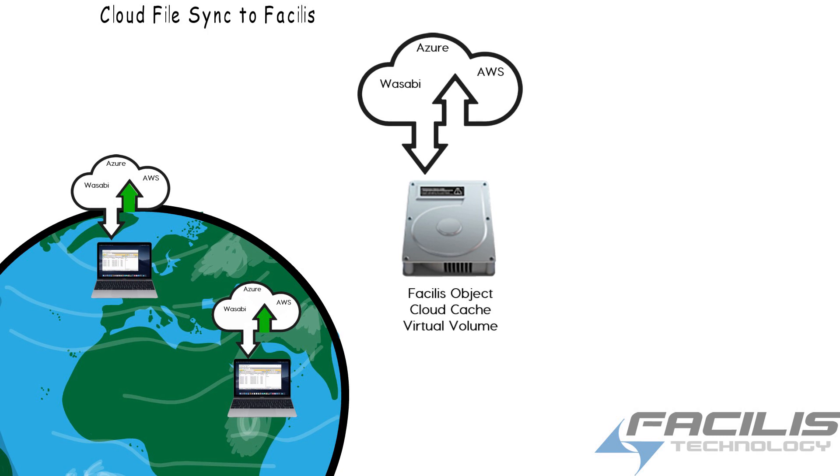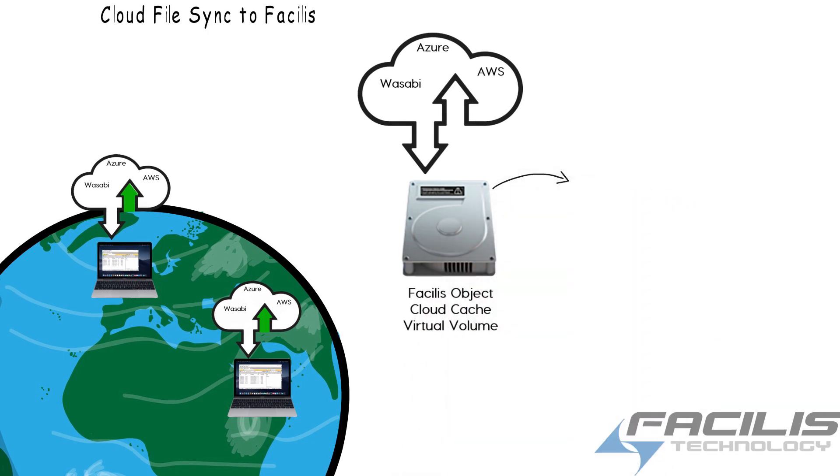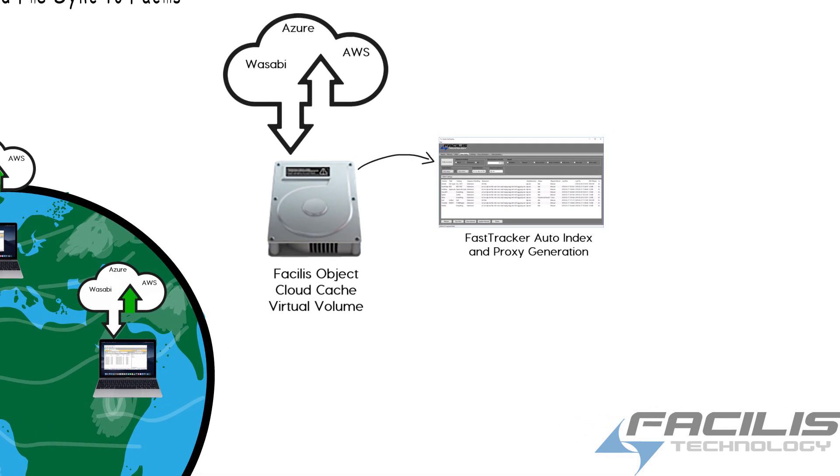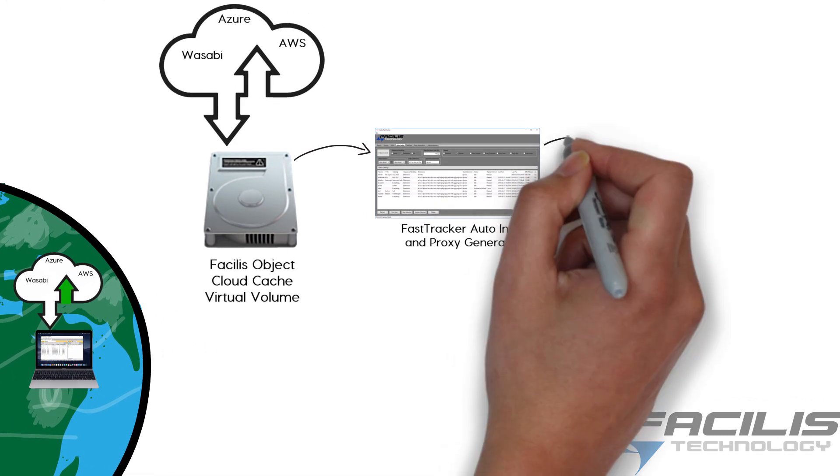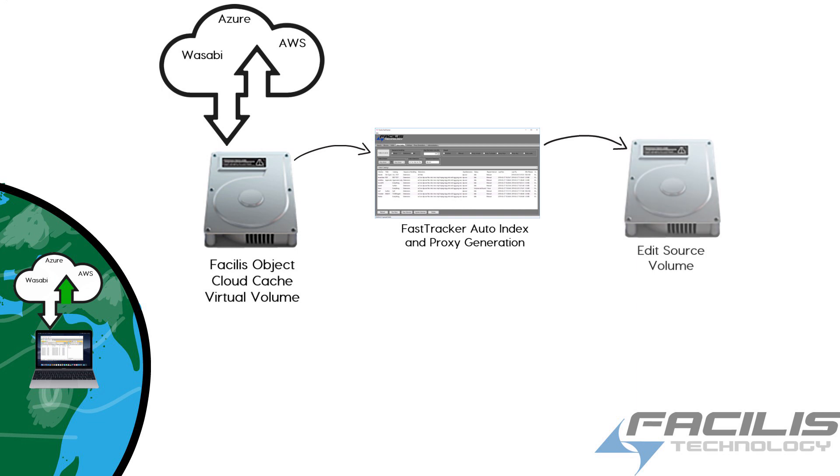The video and audio data can be restored to the cache volume through an automated prefetch or through the process of auto-indexing and proxy generation within FastTracker.